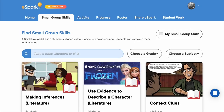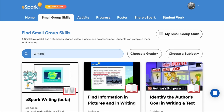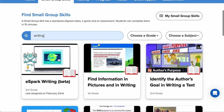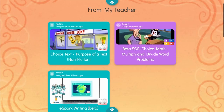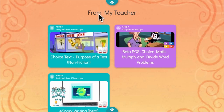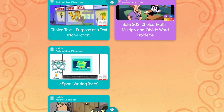Here's how it works. Head over to the Small Group Skills tab on your teacher dashboard. Search for writing to bring the activity to the top. Look for our new character, our friendly AI-powered writing tutor Willow, on the SGS card. Once you've assigned it, students will see this in their From My Teacher section when they log in.